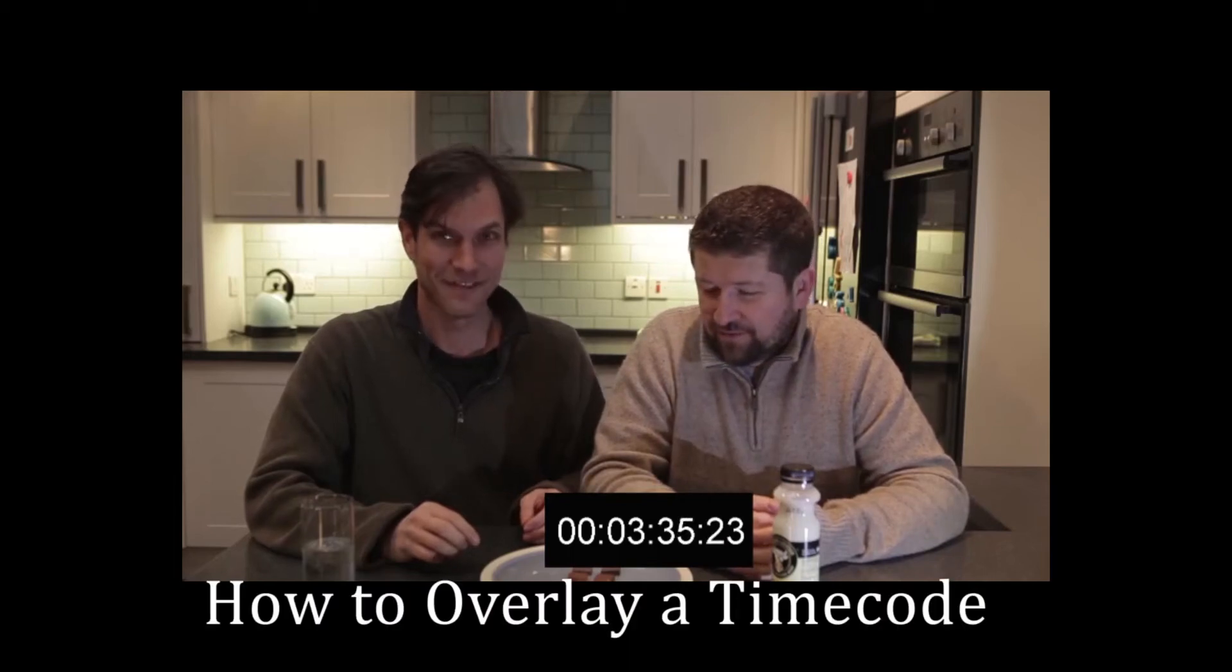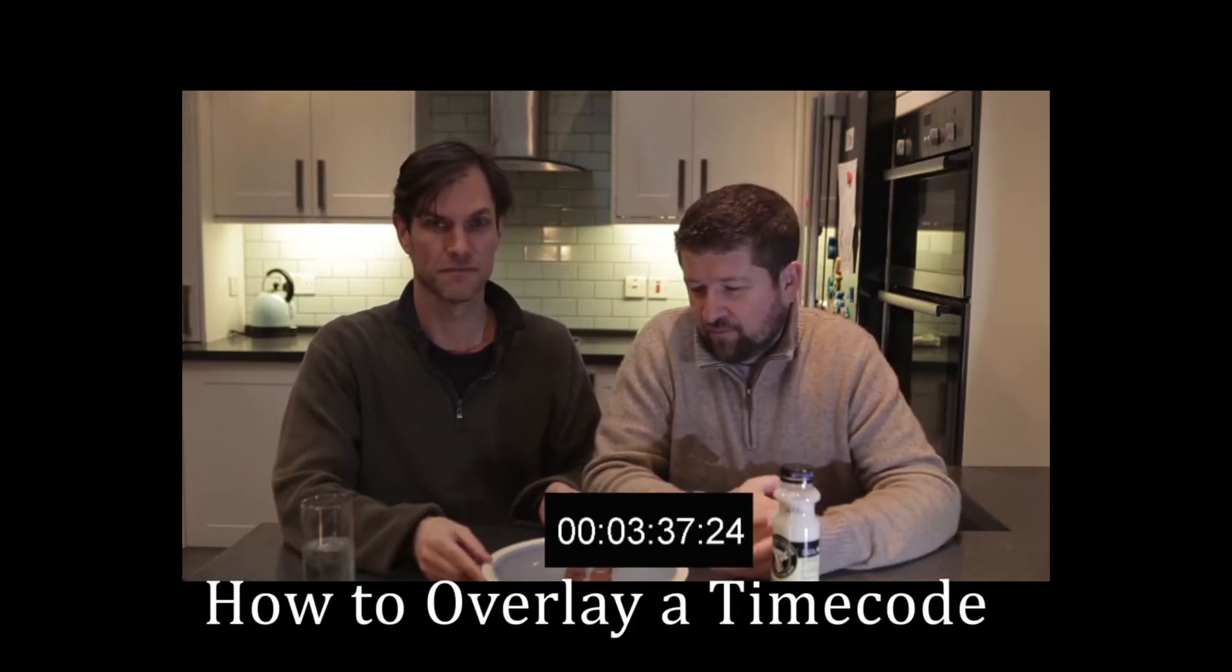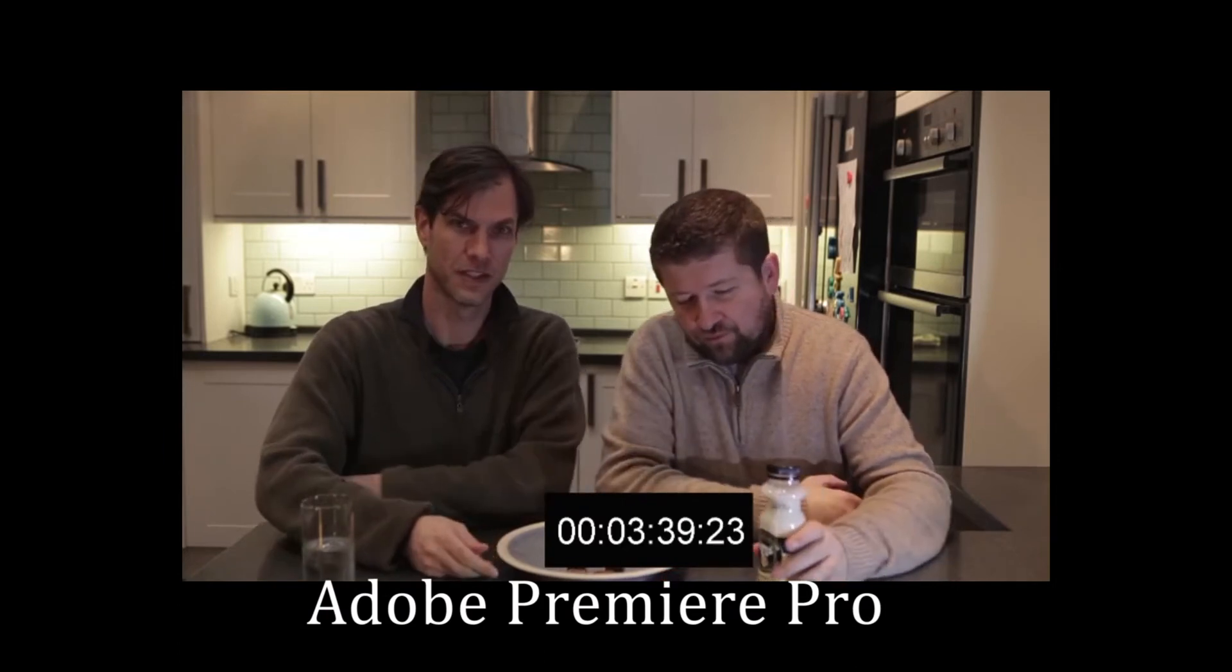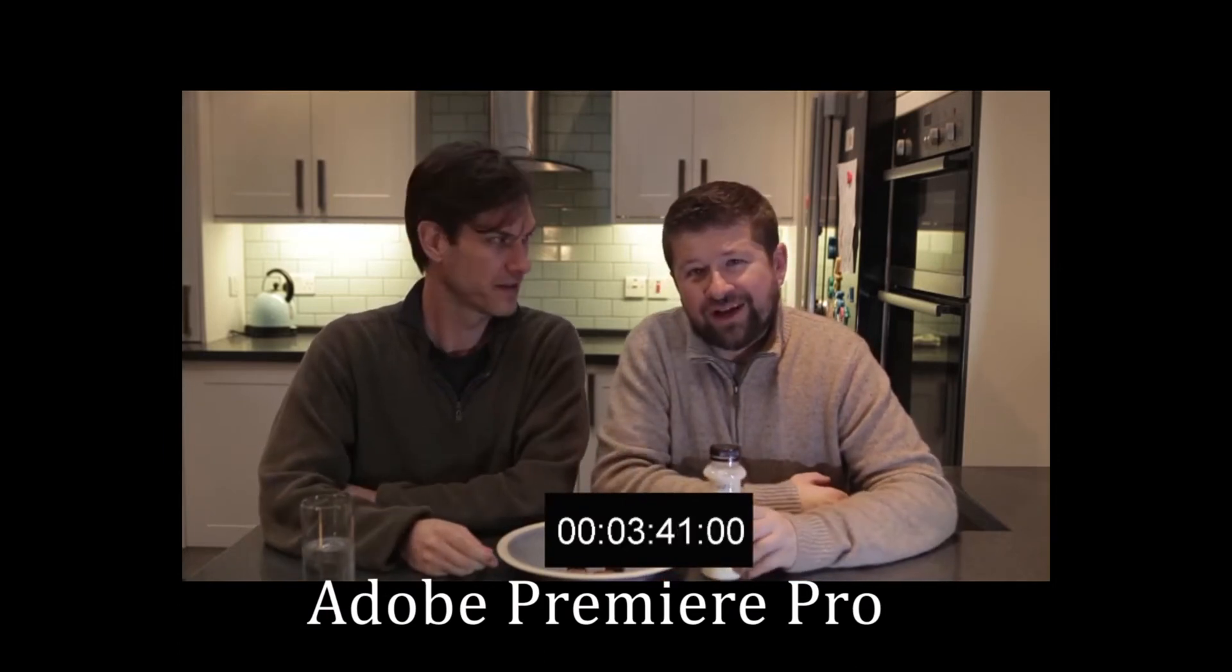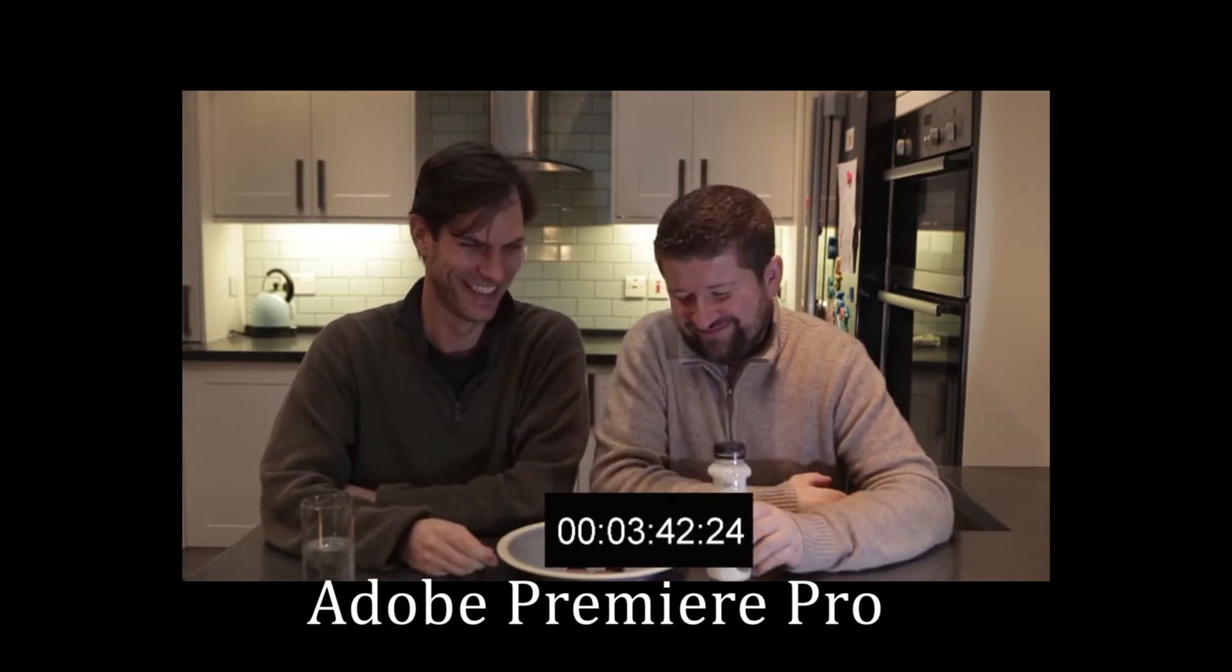I'm going to show you how to overlay a timecode on a video in Premiere Pro, similar to what you see on the screen right now.